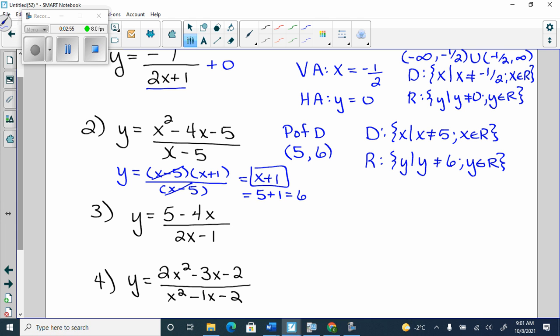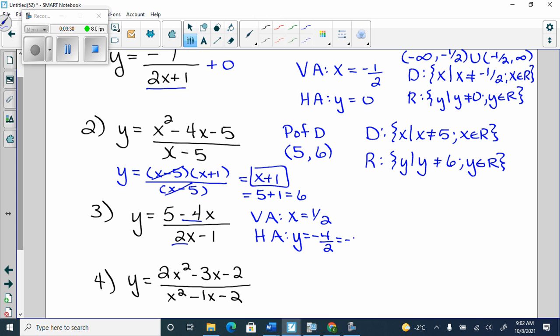Number three: y equals 5 minus 4x over 2x minus 1. It's just a basic rational function — degree 1 over degree 1. Our vertical asymptote comes from the denominator because nothing cancels off. So I get a vertical asymptote at x equals one half by solving my denominator out. Then I get a horizontal asymptote when they're the same degree — it's a fraction of the leading coefficients. It's not 5 over 2; it's the one in front of the x. So it would be y equals negative 4 over 2, which is just negative 2.